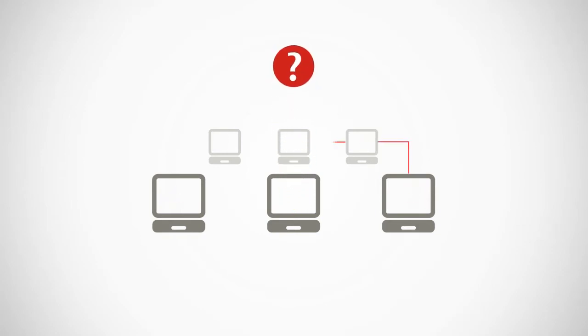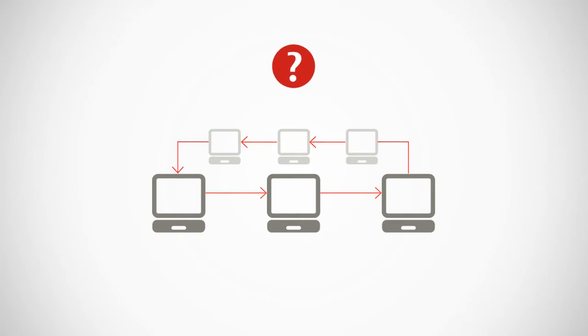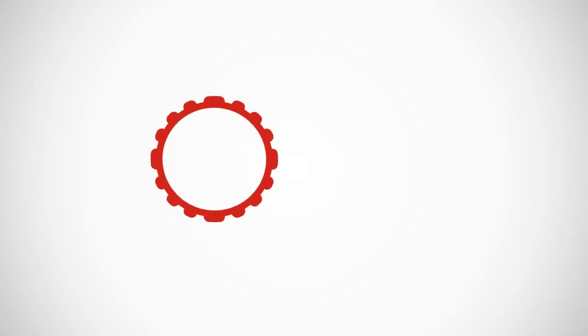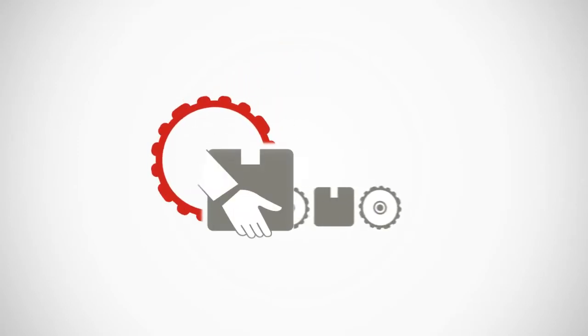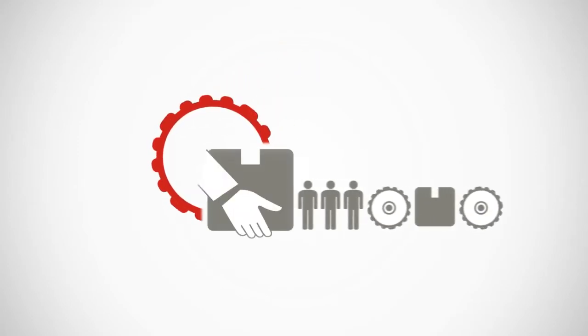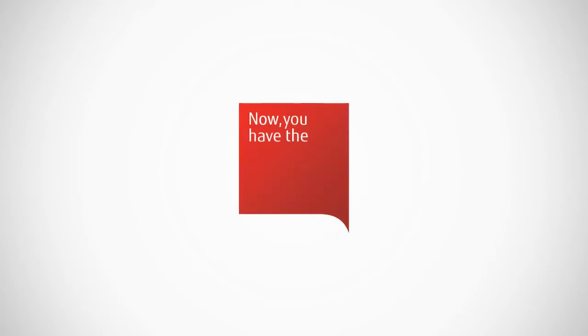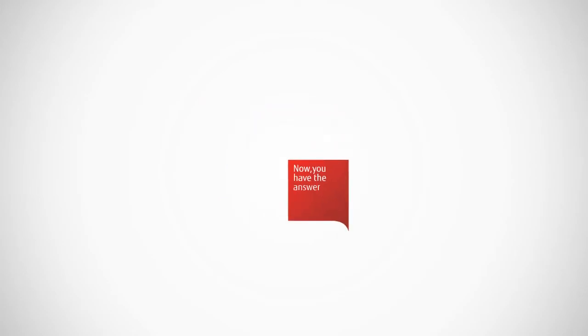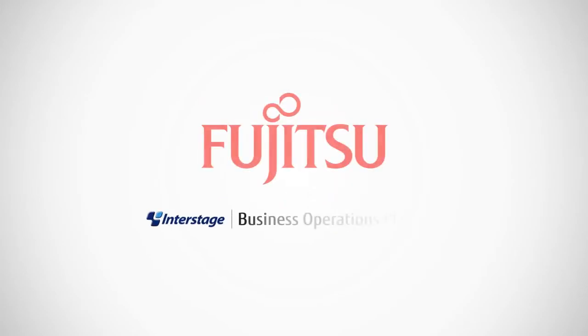How can you reconcile these disparate change cycles to gain more business agility and offer new products and services quickly and easily? Now, you have the answer. Interstage Business Operations Platform from Fujitsu. Interstage BOP.